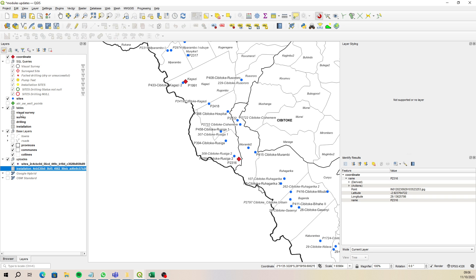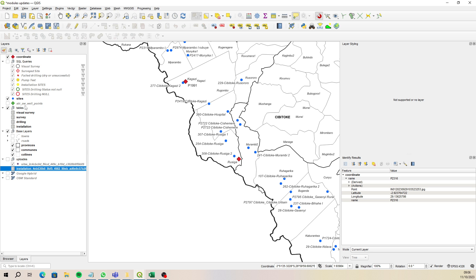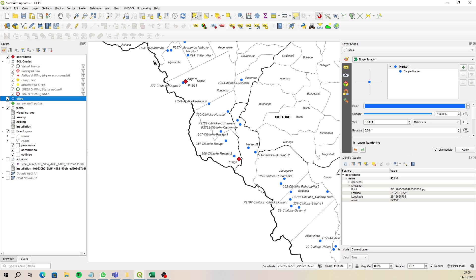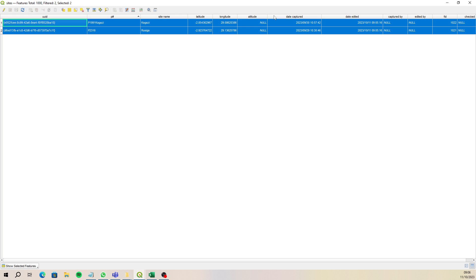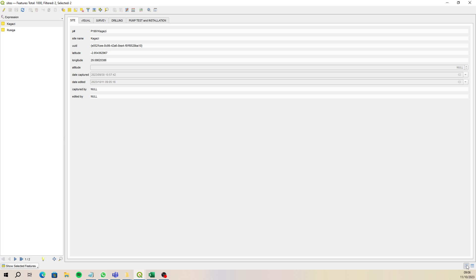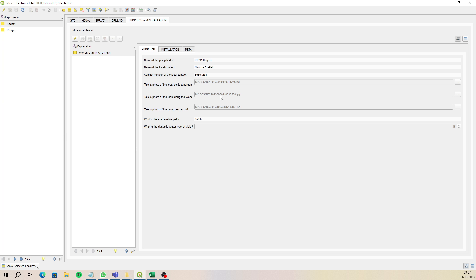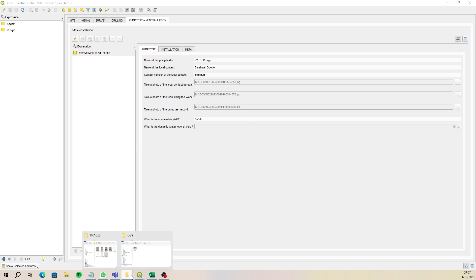Now I turn off those layers, select my sites, and select those two that were previously selected — this one here and this one here. I turn off the red layer and make sure those new ones are selected. I open up the attribute table, go to Forms — it was a pump test, yes. Great, it has linked through. There are my images for that one and my images for the other one.